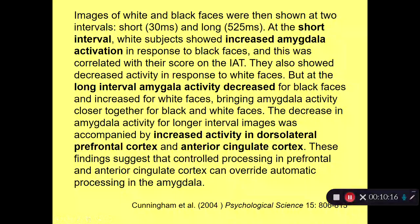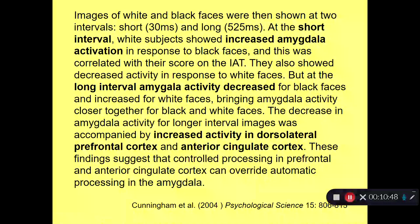At the short interval of 30 milliseconds, white subjects showed increased amygdala activation in response to black faces, correlated with their score on the IAT—those automatic biases showed up in the amygdala. They also showed decreased activity in response to white faces, so the automatic response was opposite for black versus white faces. But at the long interval, amygdala activity decreased for black faces and increased for white faces, bringing amygdala activity closer together for black and white faces.